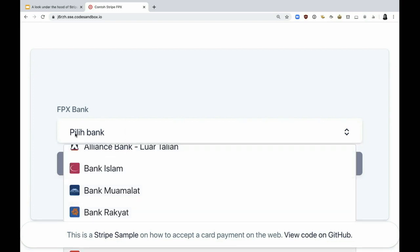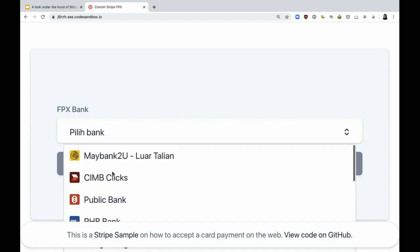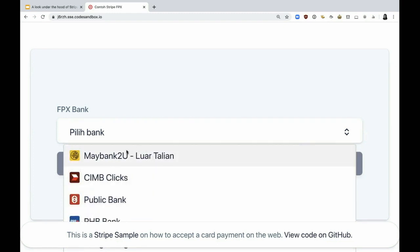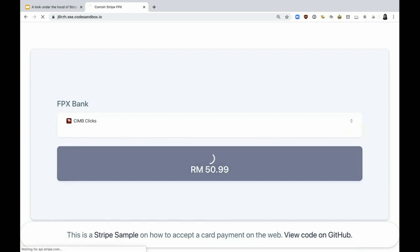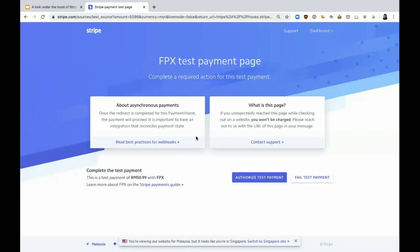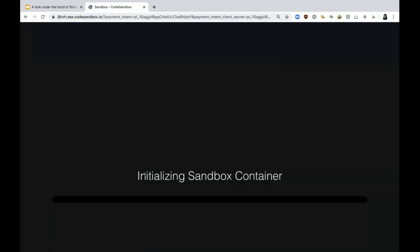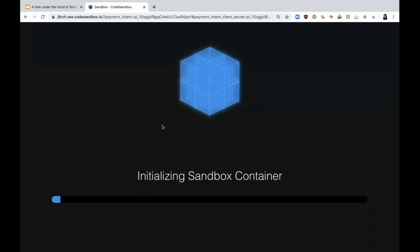When you click on it, it's a localized element which is responsive, so it works with both mobile and web views. It has the bank icons, and then it has this wording called Luar Talian, which basically means the bank is offline. This is real-time data that people pull about banks. You can click on a particular bank that you want to transact with and then pay Malaysian Ringgit 50.99. When you decide to pay, it takes you to the Stripe test page because I'm doing this transaction in test mode.